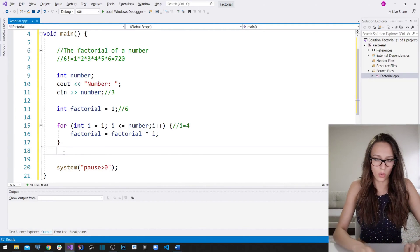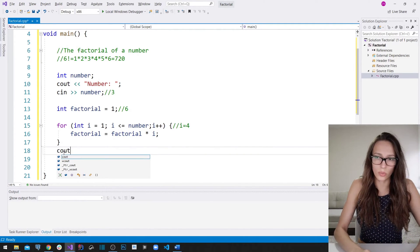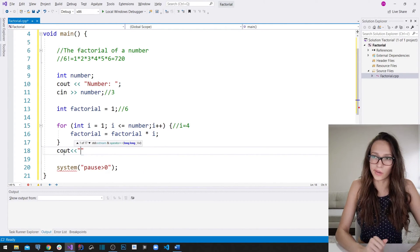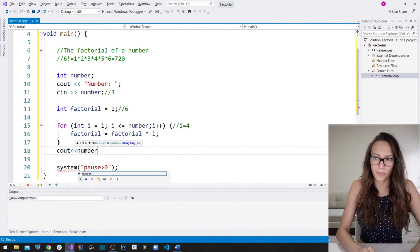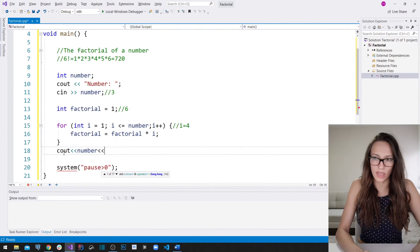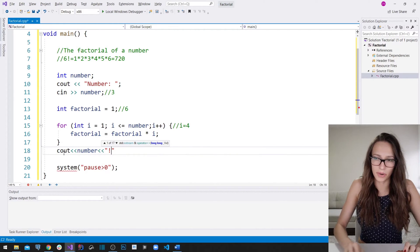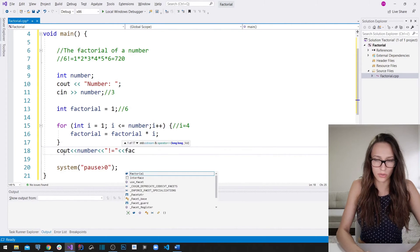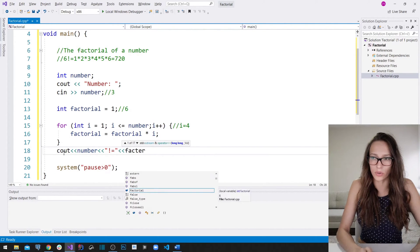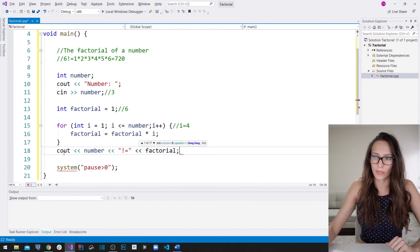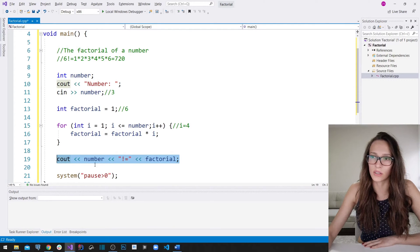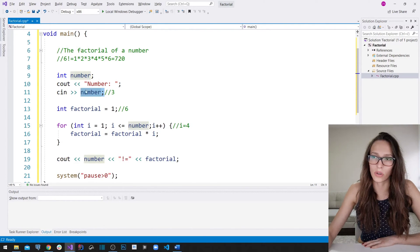We are left only with the need to write the result out to our user. So let's say the number, then write that the factorial of that number is equal to the result, which we are holding in our `factorial` variable. This should write out the factorial of the number that our user has entered.